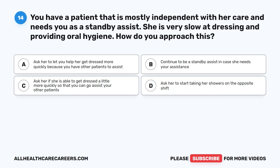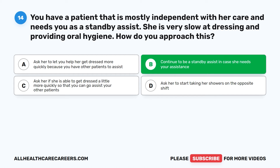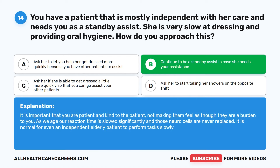The correct answer is B: continue to be a standby assist in case she needs your assistance. It is important that you are patient and kind to the patient, not making them feel as though they are a burden to you. As we age, our reaction time is slowed significantly and those neurocells are never replaced. It is normal for even an independent elderly patient to perform tasks slowly.